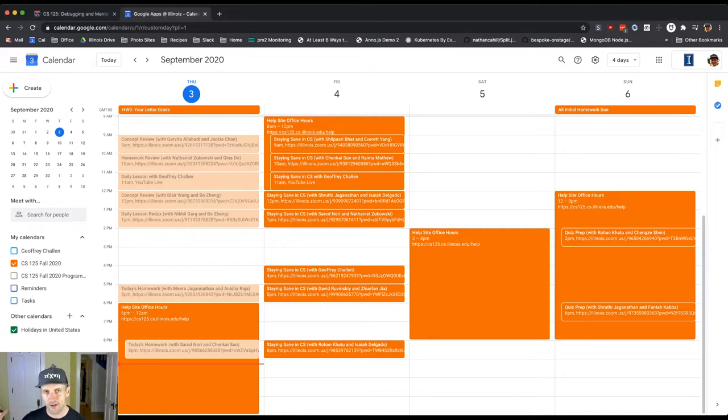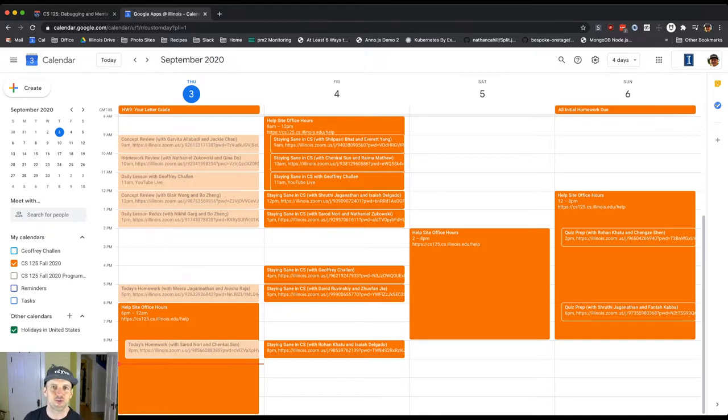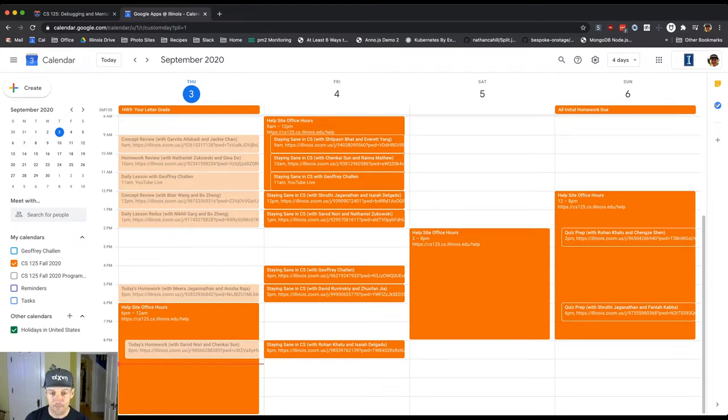This is what we're doing this semester to replicate the experience of being able to have somebody looking over your shoulder and helping you out. So please use that.